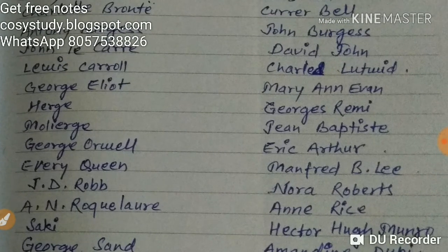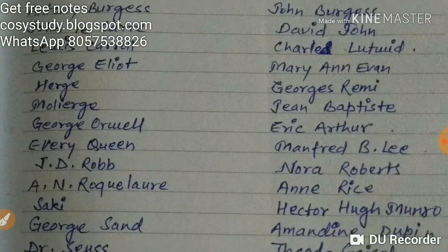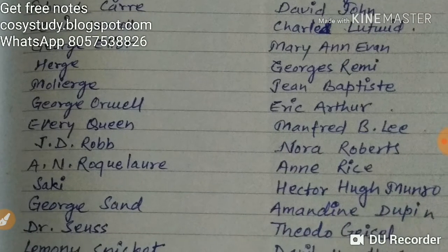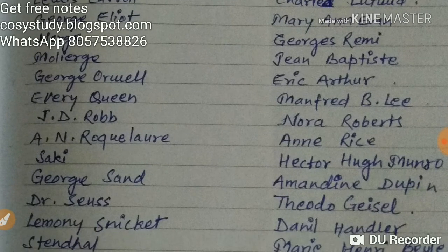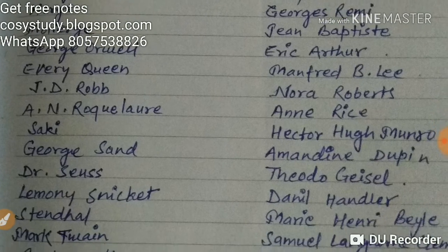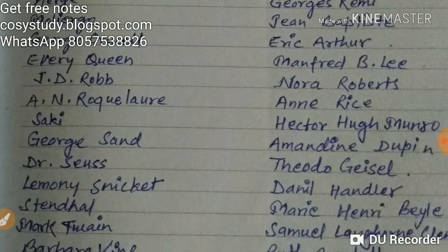George Eliot — Mary Ann Evans. Hergé — Georges Remy. Molière — Jean-Baptiste. George Orwell — Eric Arthur Blair. Ellery Queen — Manfred B. Lee. J.D. Robb — Nora Roberts.